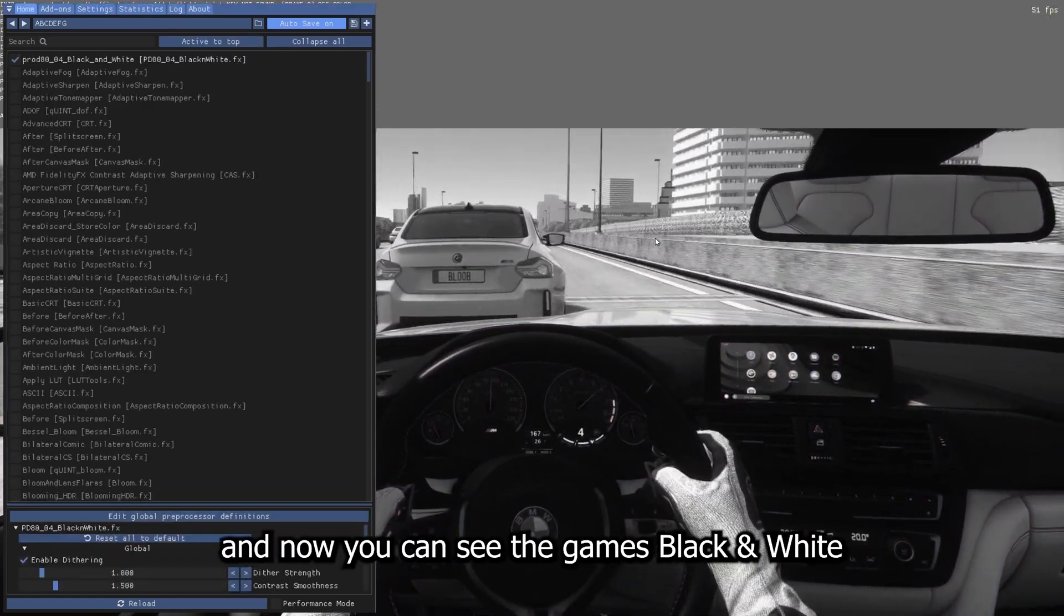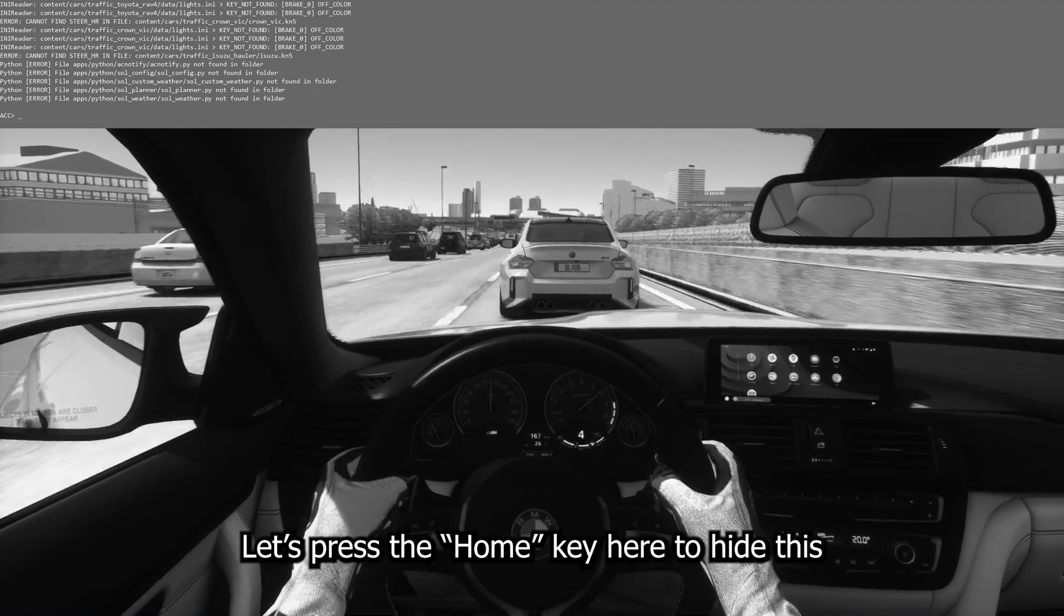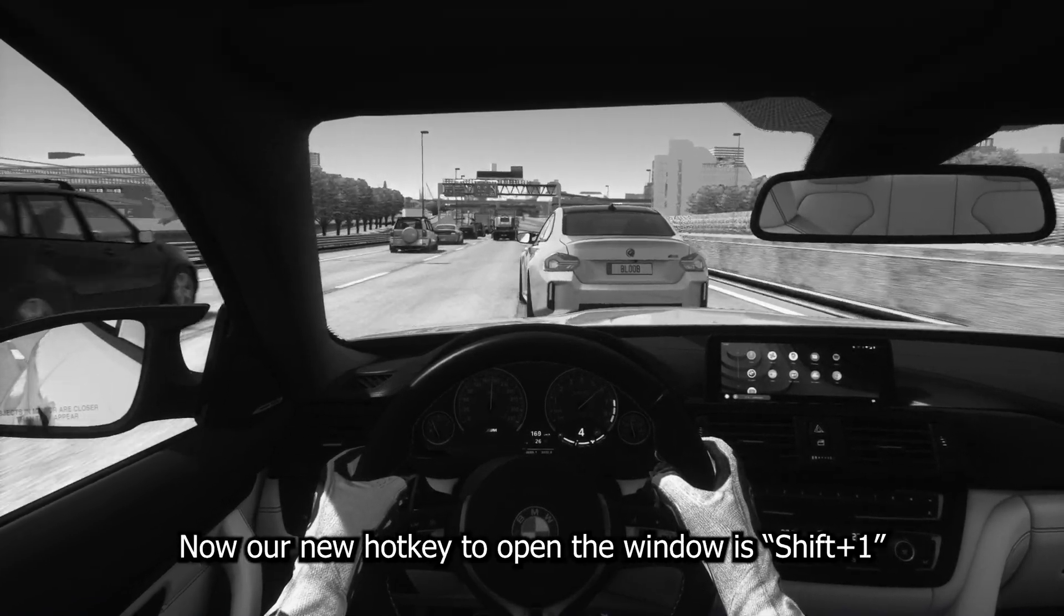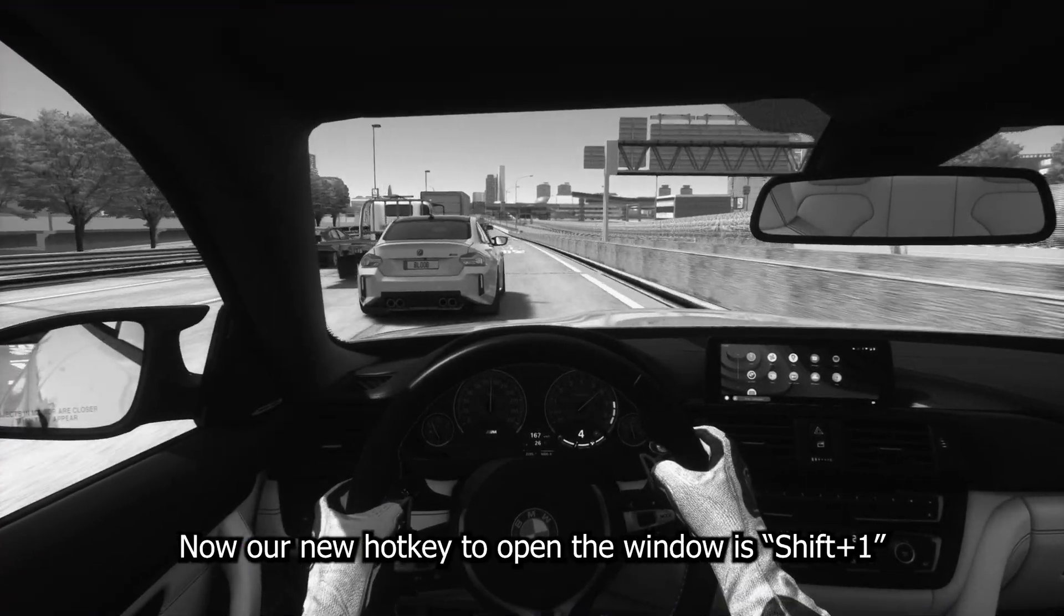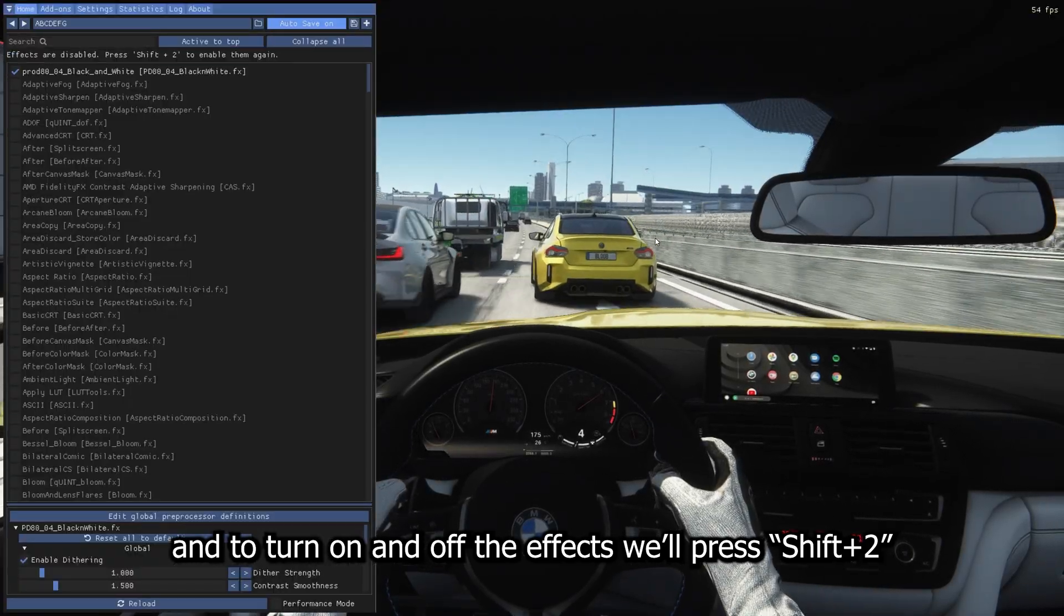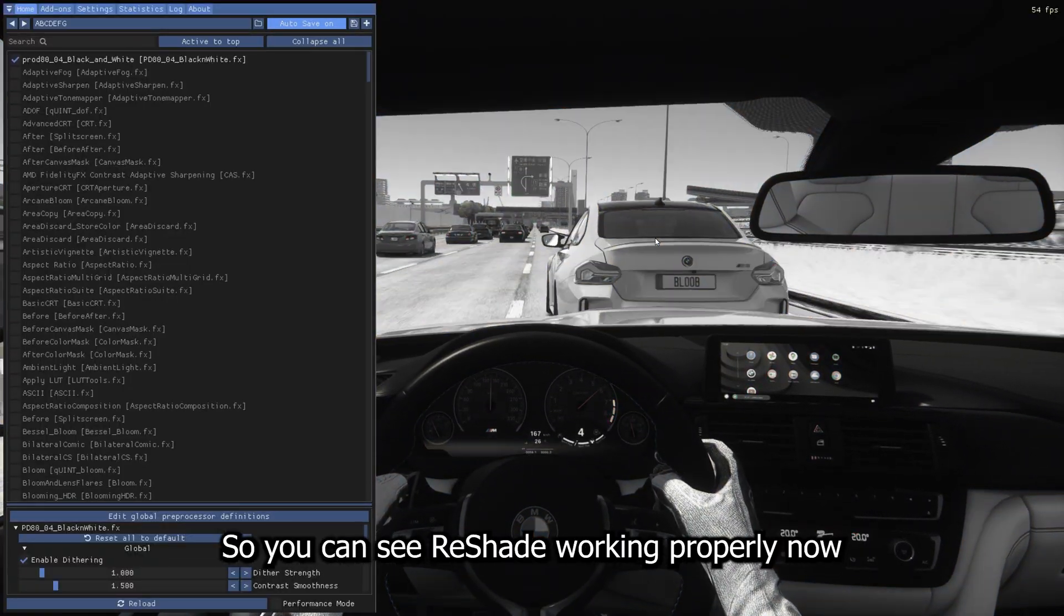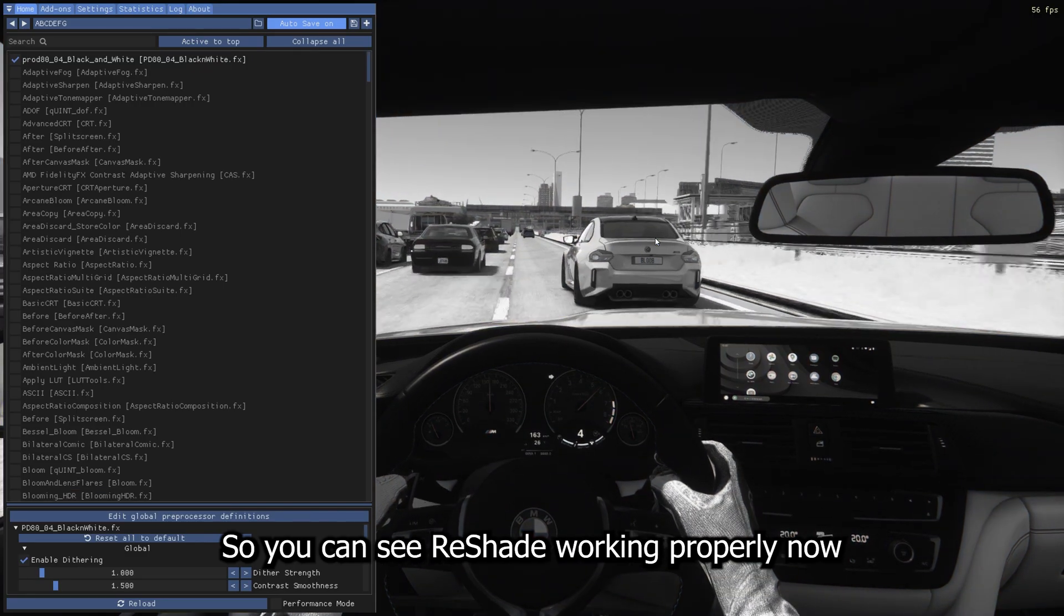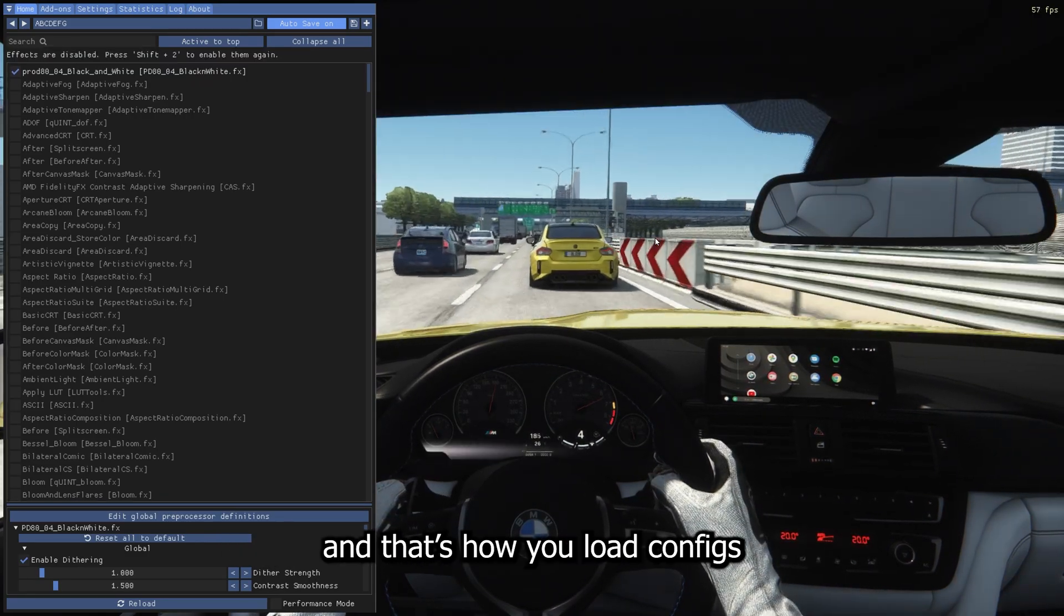And now you can see the game is black and white. Let's just press the Home key here to hide this. So now our new hotkey to open the window is Shift 1. And to turn on and off the effects, we'll press Shift 2. So you can see your ReShade working properly now. And yeah, that's how you load configs here.